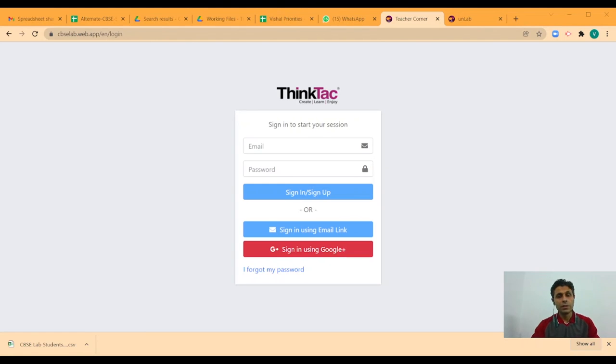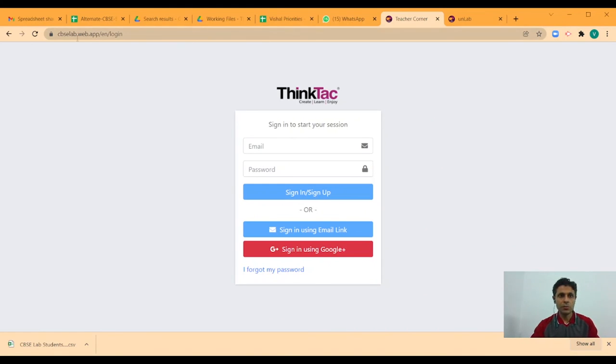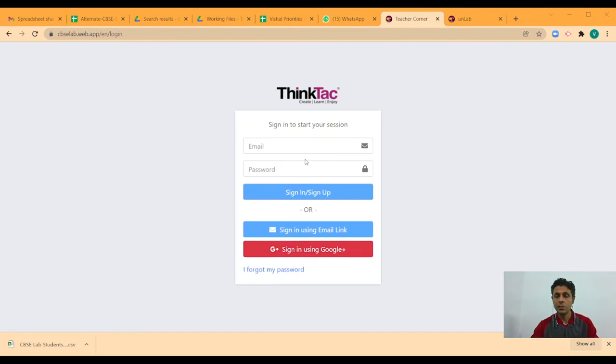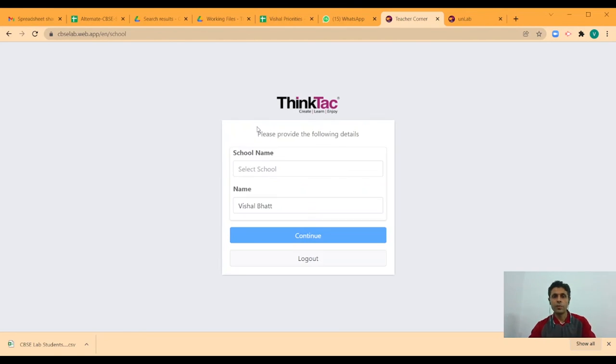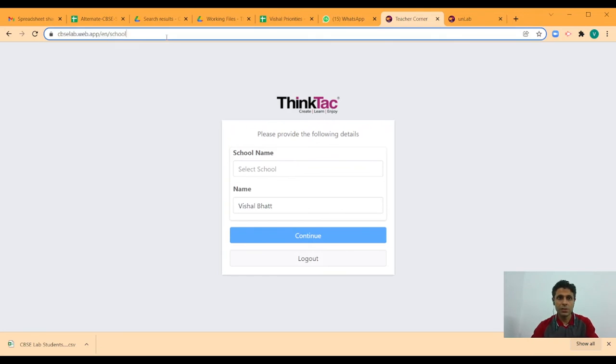Now if other teachers from your school have to be added, they need to come to cbselab.web.app. First, you need to sign in which can be done by signing in through Google or they can also set the password. So after the sign in is done,